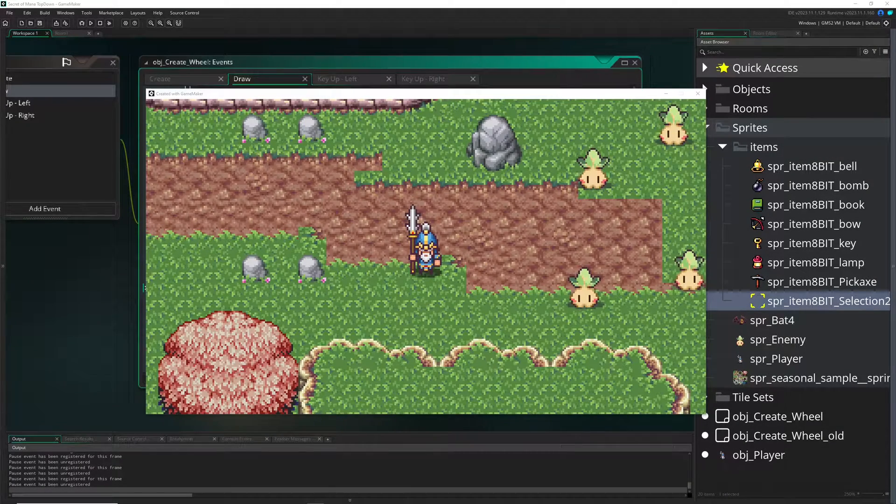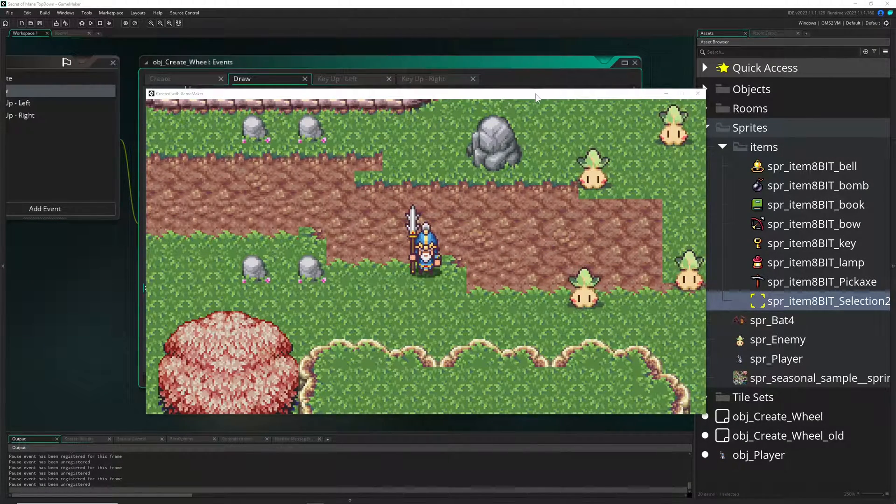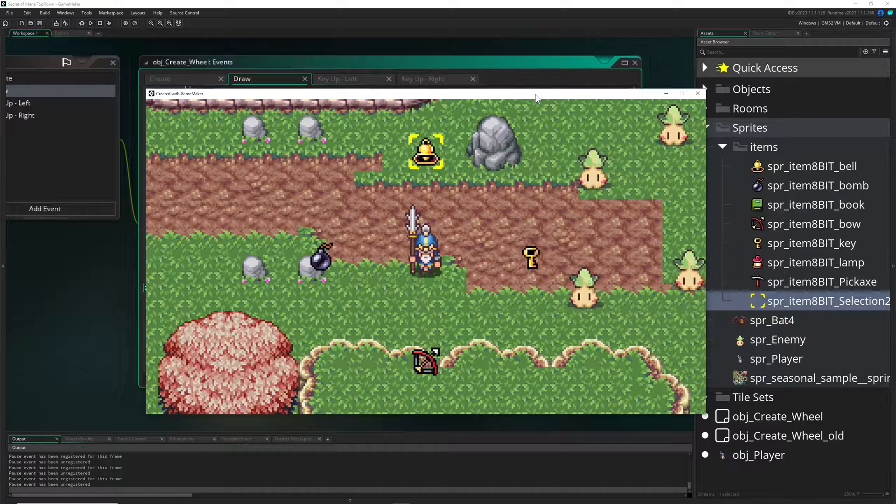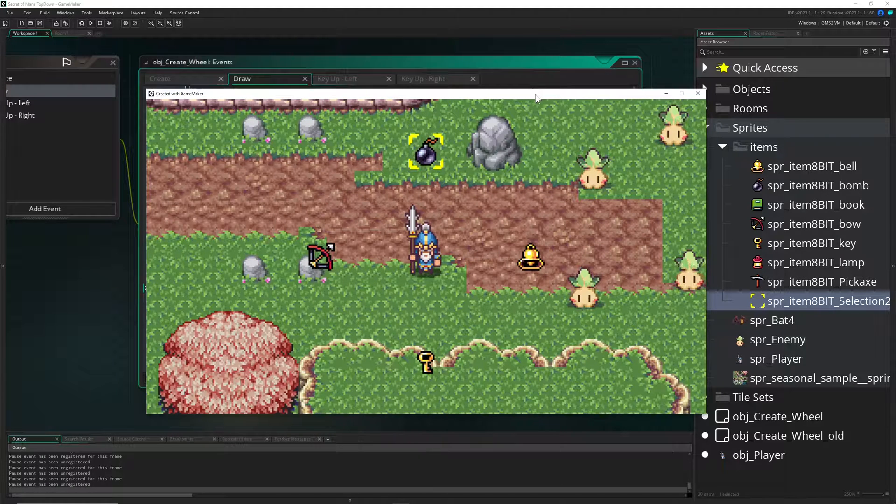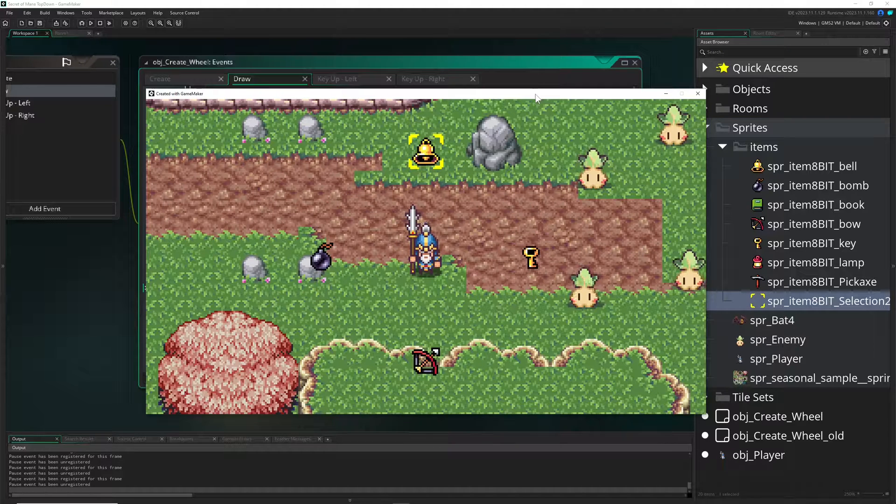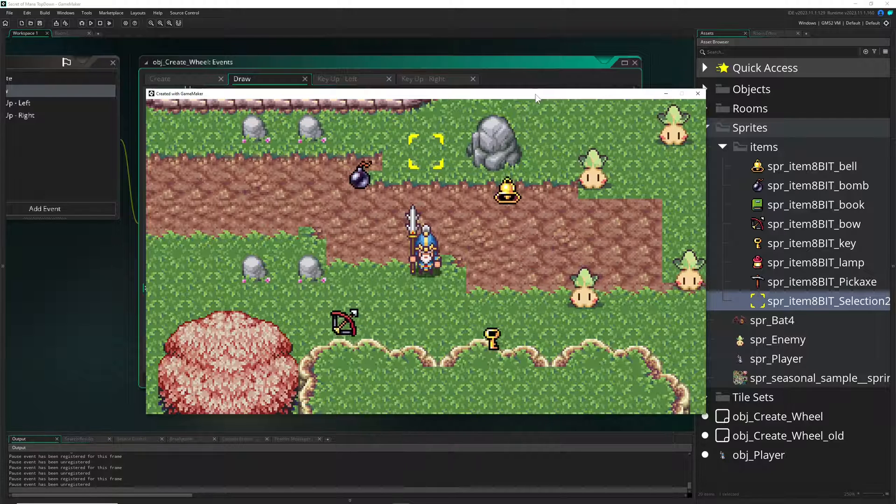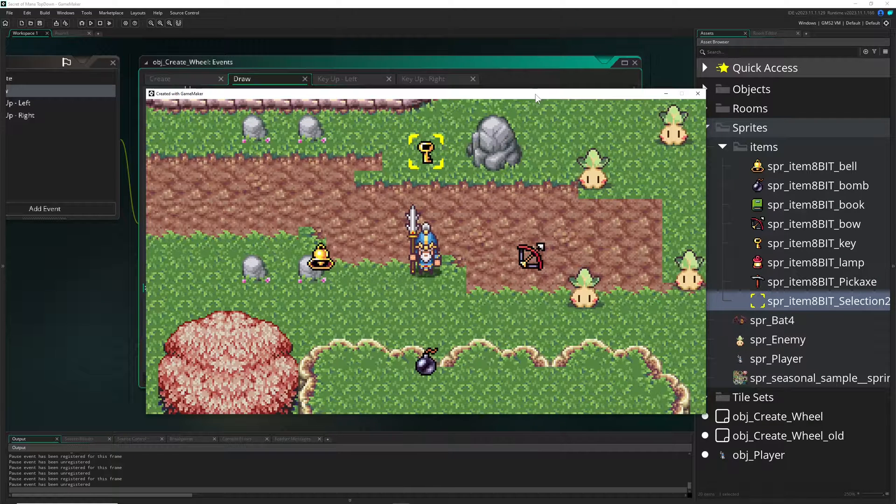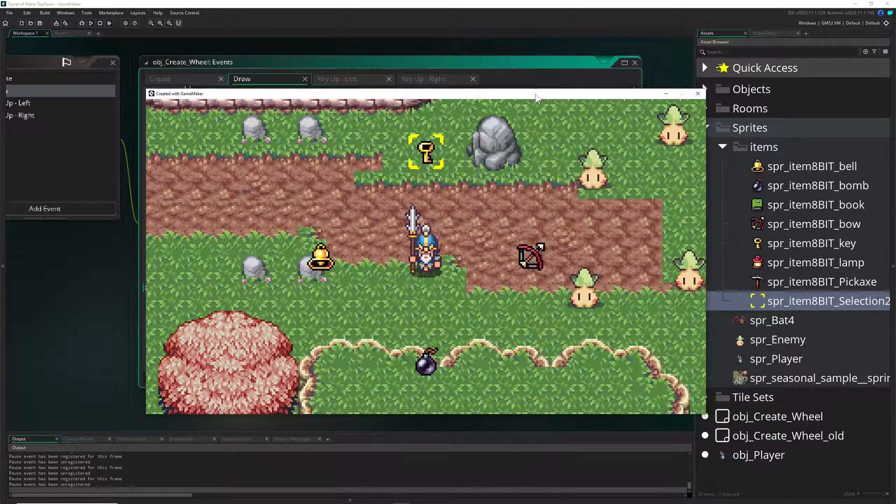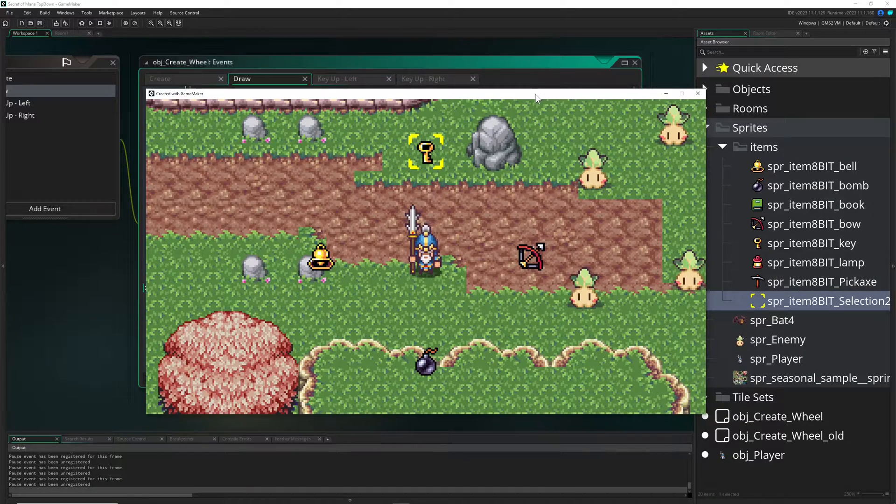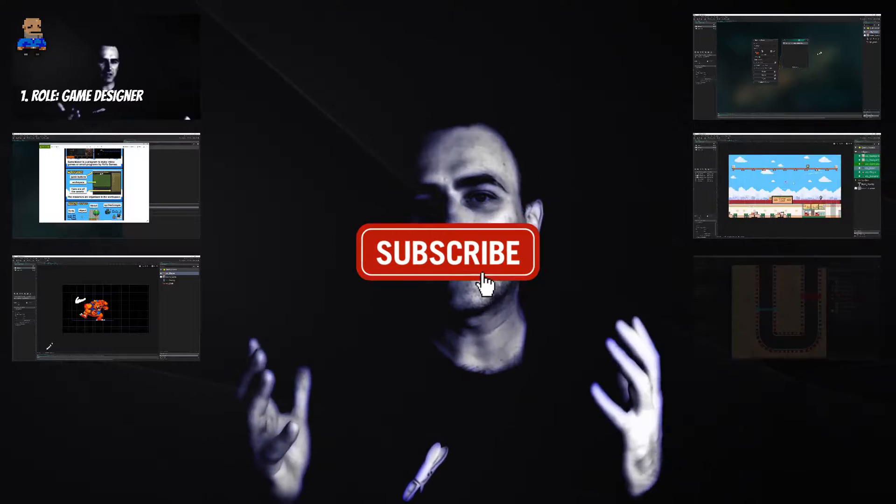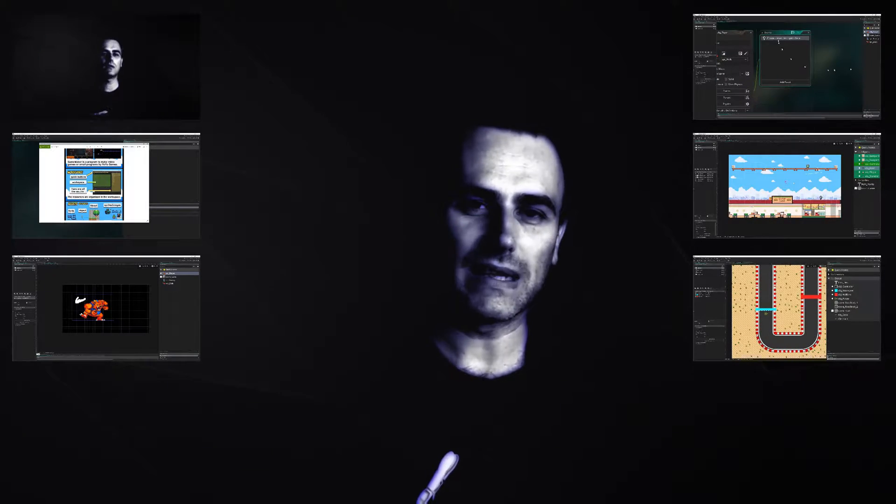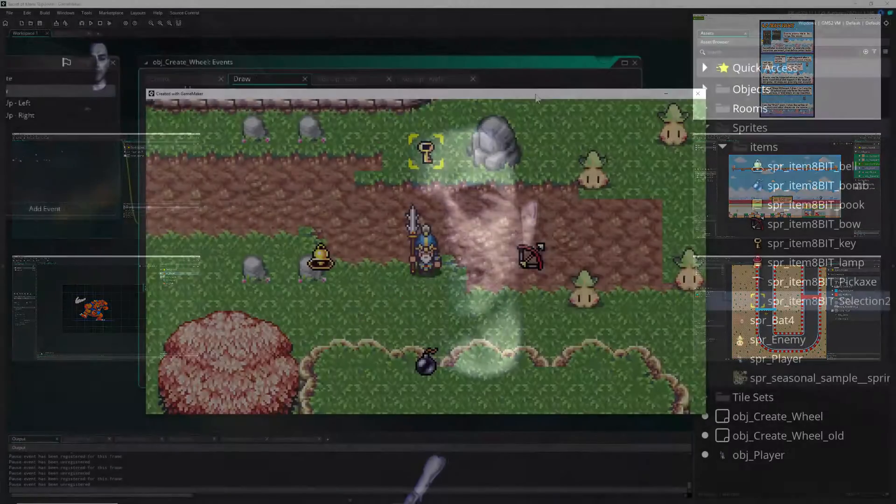Hey there, this is 1upIndie here with another basic video tutorial about what you're seeing right in front of you, the wheel of fortune or basically just a rotation wheel for spells or inventory or god knows what. You've seen that in Secret of Mana and I wanted to recreate that as quickly as possible. So if you want to join me on this small little journey then stick around. This is 1upIndie, I am a developer so if you like what you're seeing and hearing then why not consider sharing and liking to my small little potato channel here on YouTube.